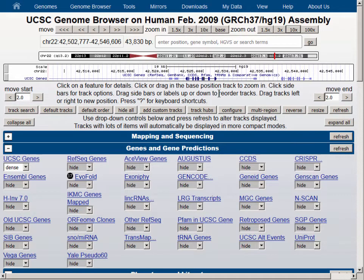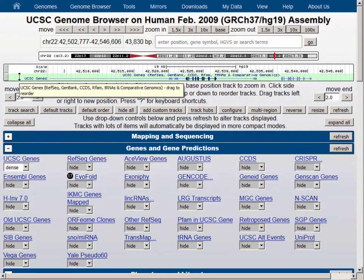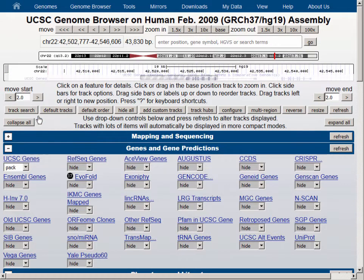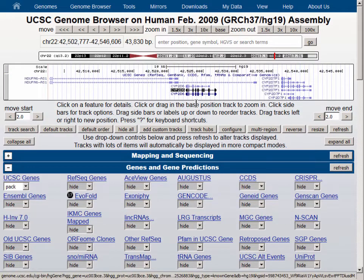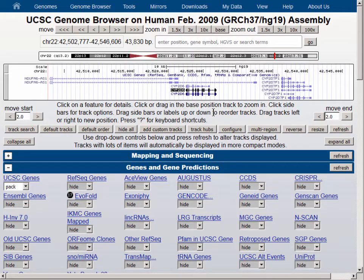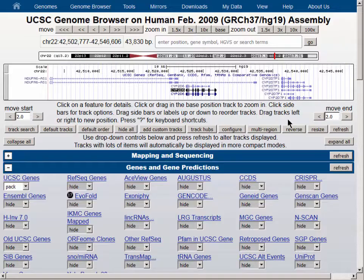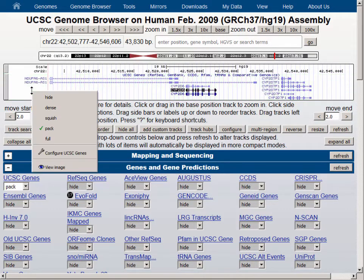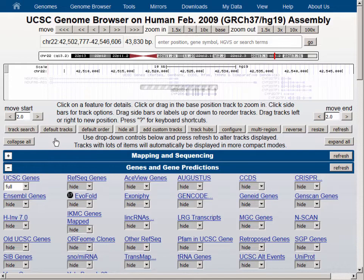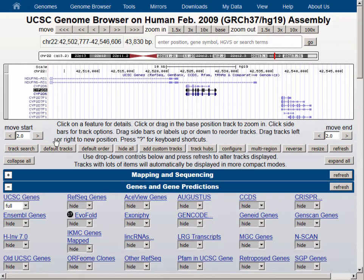If we go back to Pack visibility, we can see that the multiple isoforms of the CYP2D6 gene are shown, as are multiple isoforms of the nearby genes. Let's switch the visibility now to Full, and we can see that in Full, each individual isoform of each gene gets a separate row, and the genes are no longer packed tightly into the browser display. Full display mode takes up much more vertical screen real estate than Pack.